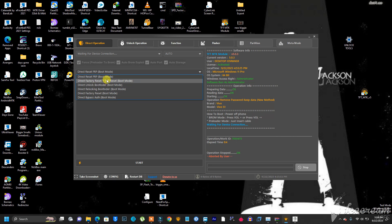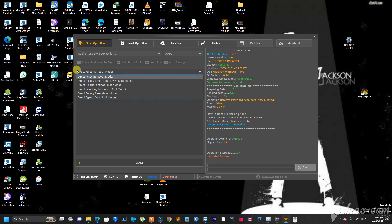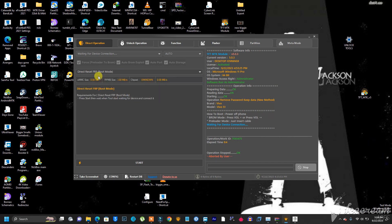For example, if you have an Infinix phone stuck in FRP mode that you need to bypass, you just come right here to 'Direct FRP' and click on it. Before you click on it, you need to check the mode the phone needs to be in. The guys who made this tool made it very easy — all operations use the same mode, which is boot mode. If you are trying to bypass FRP only, just click on FRP right there.